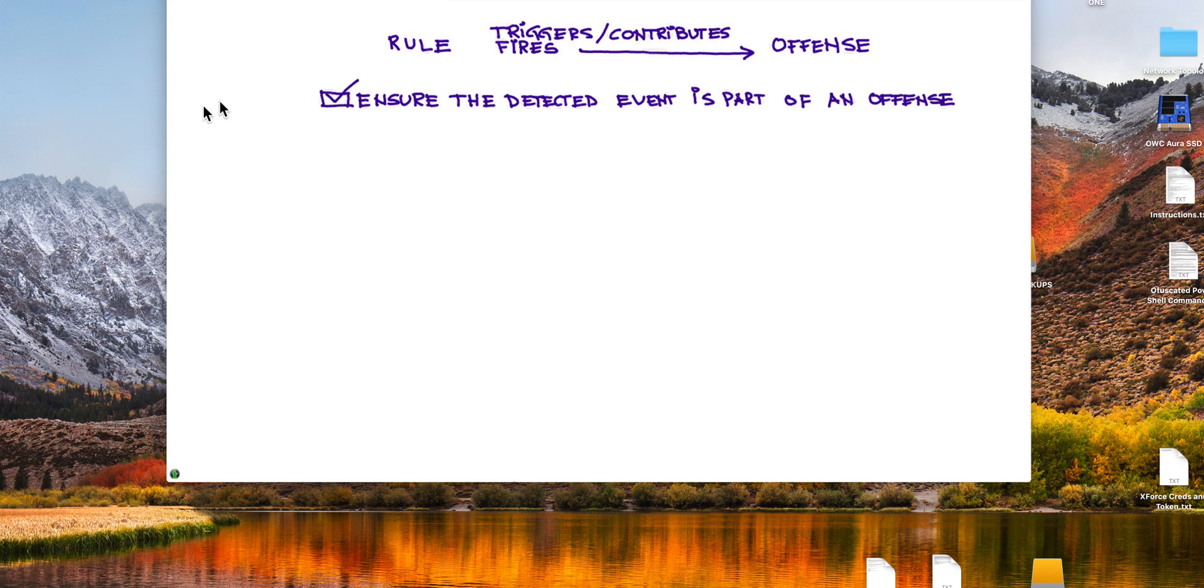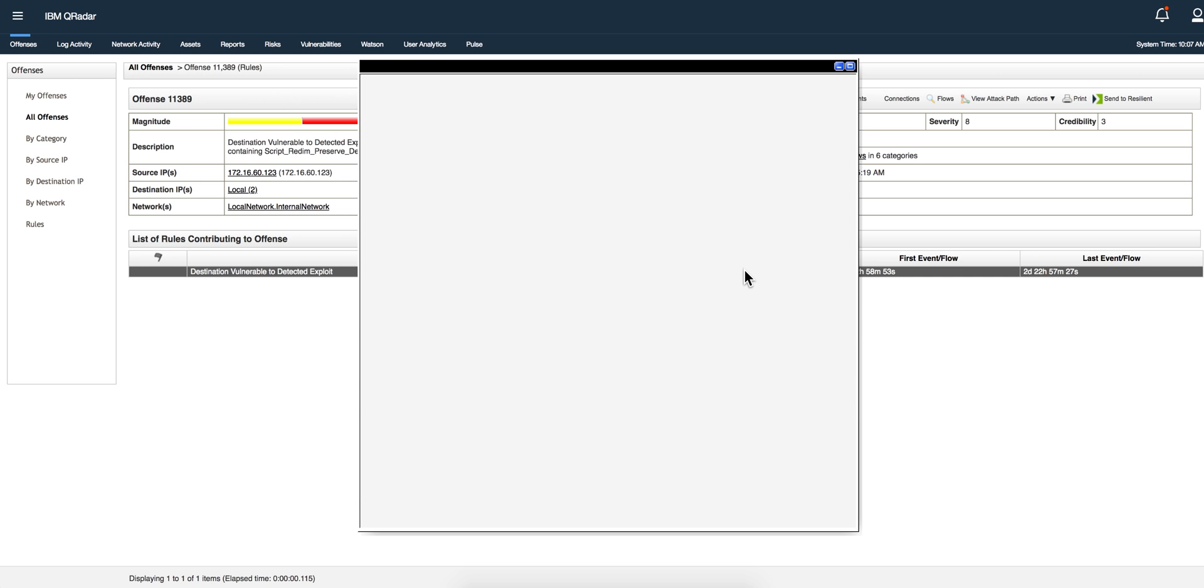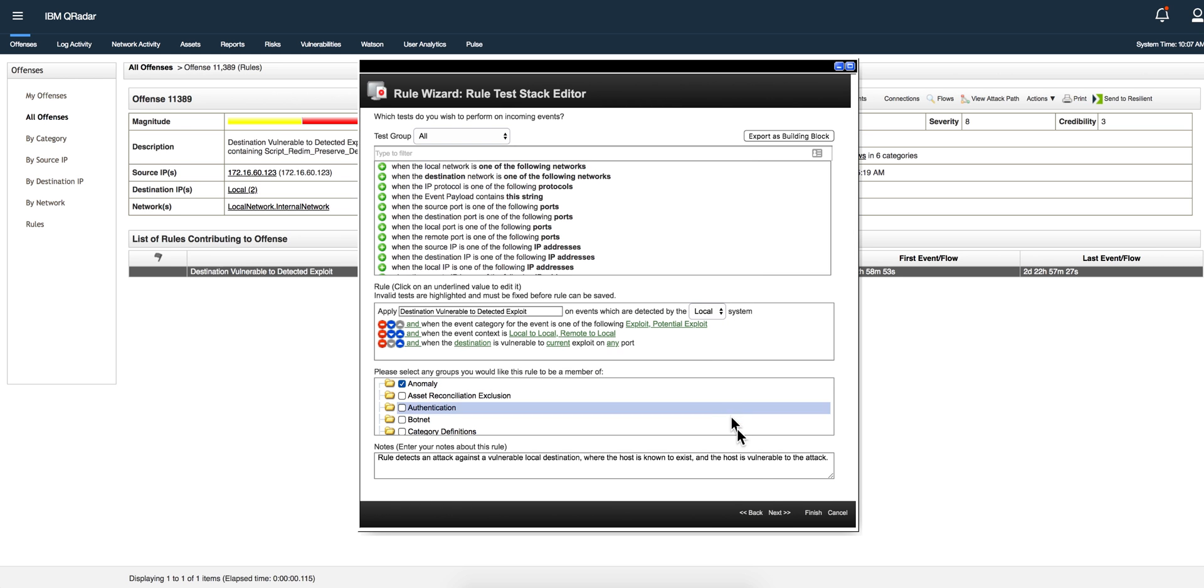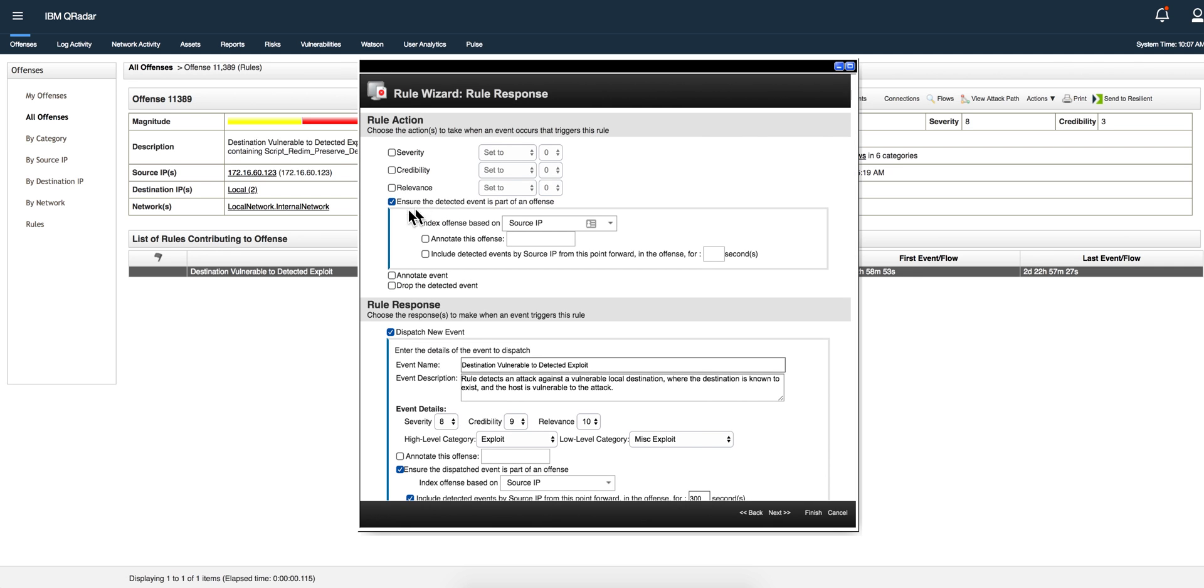Let me show you that in the actual QRadar. If you go into any one of the rules and you edit it on the wizard, you go to the second page and here is that checkmark.